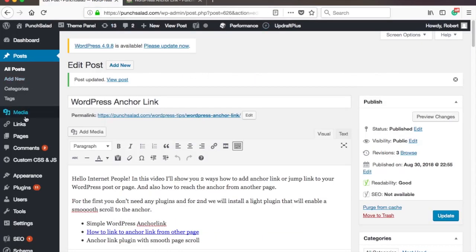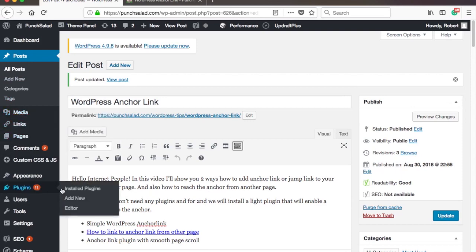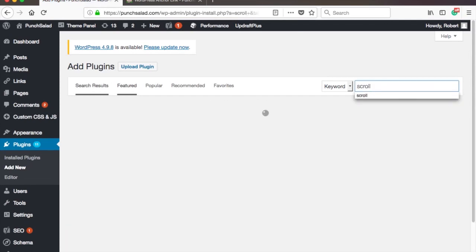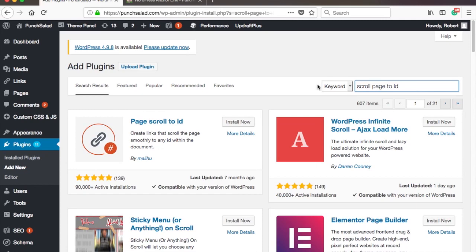So go to your plugins, and add new. In the search box, type Page Scroll to ID, and install the plugin.